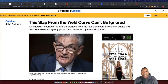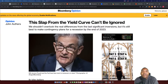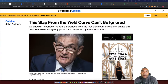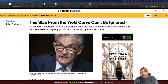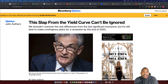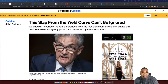Good evening everyone. Tonight we will be talking about the yield curve and how it's starting to invert. Whenever you get a yield curve inversion, it has a high probability that a recession will follow.